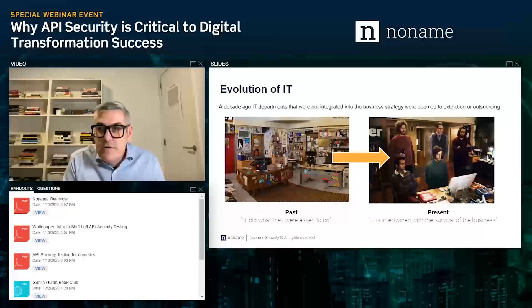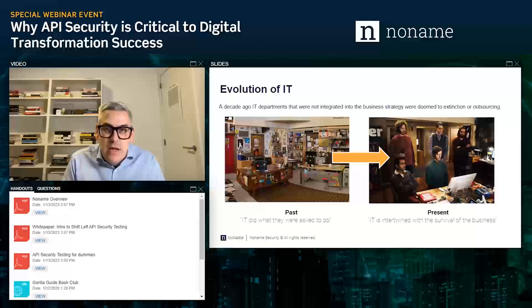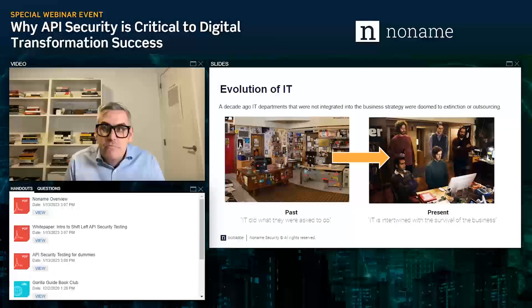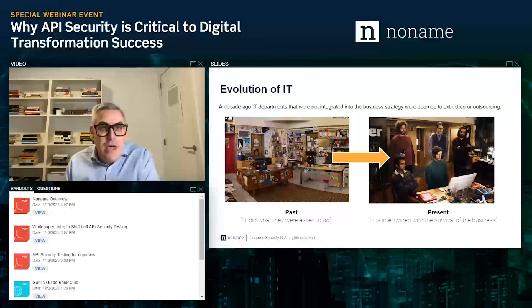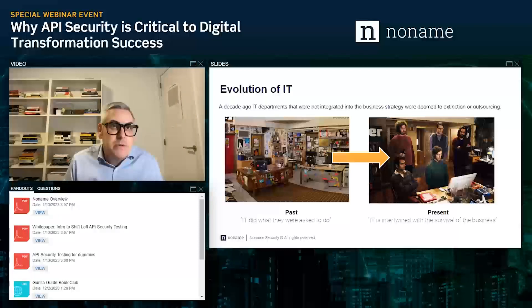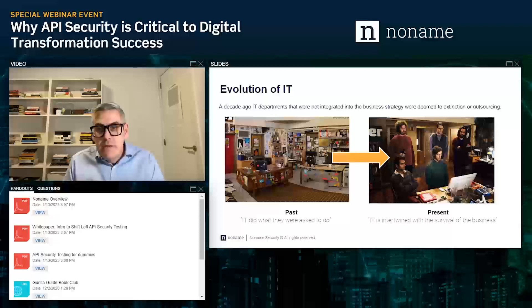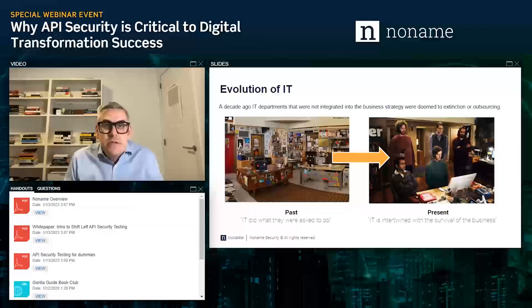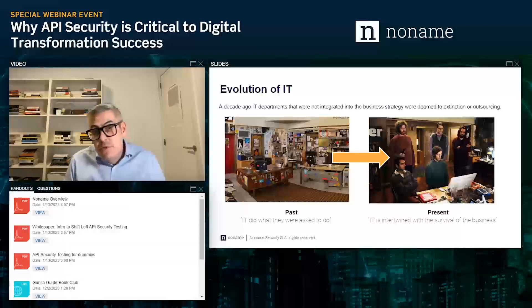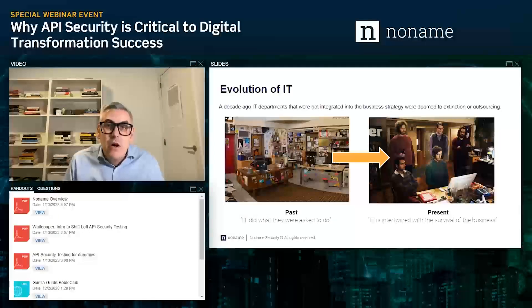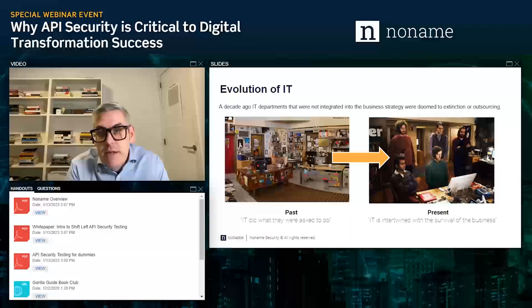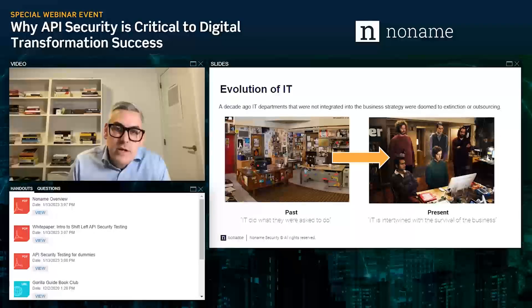Before we talk about digital transformation specifically, let's take a step back and look at the IT department. Until about a decade ago, the discussion from business toward IT was that if IT didn't integrate into the business strategy, they were going to go extinct or be completely outsourced — they were just looked at as a cost center. That completely turned around in the last couple of years, whereby the business is IT and IT is the business. Through digital transformation, most processes are now running on the back of IT systems, making running them securely and keeping them up business critical.